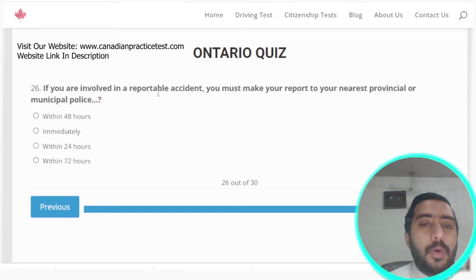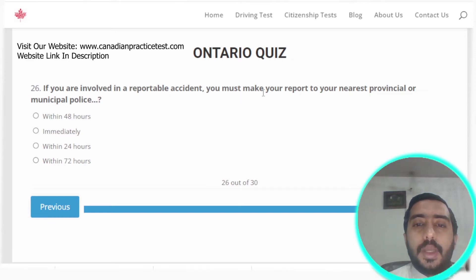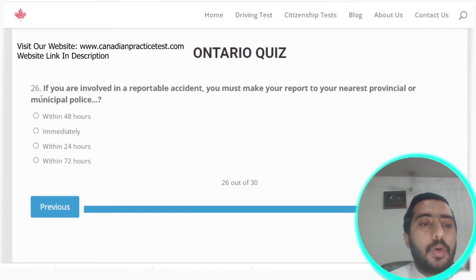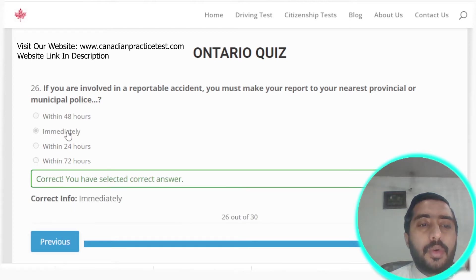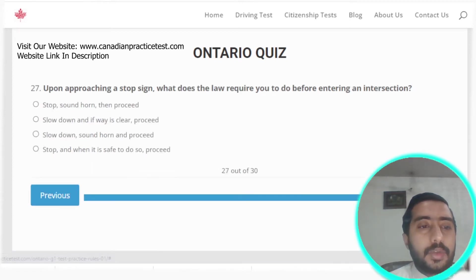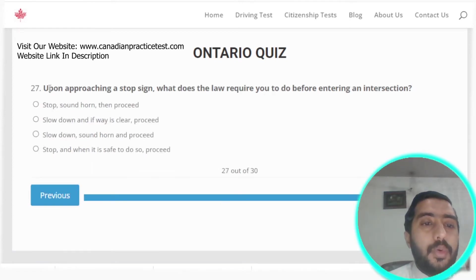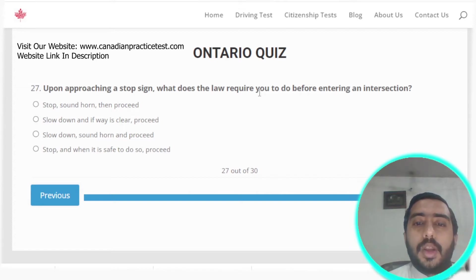Question twenty-six: if you are involved in a reportable accident, you must make your report to your nearest provincial or municipal police immediately.